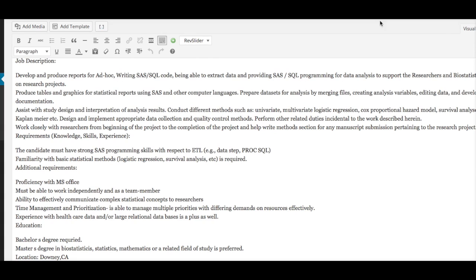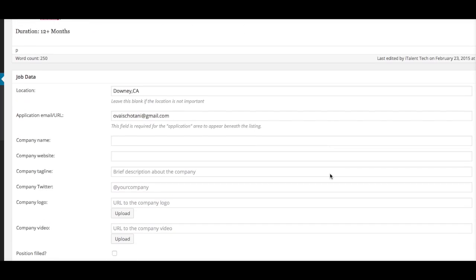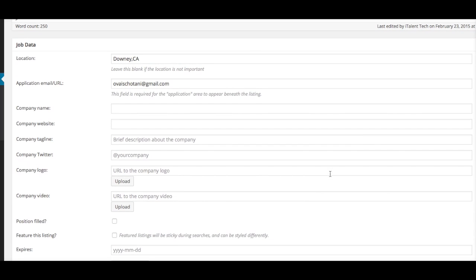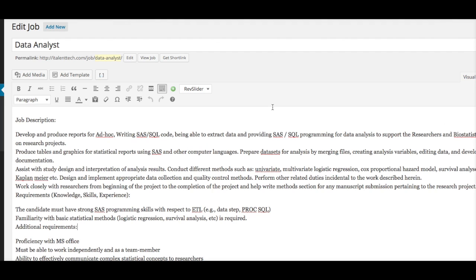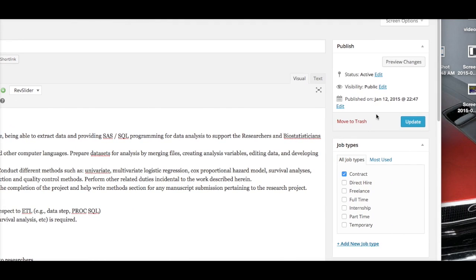Once you're done adding your title, the description, the location of the job, and the email, all you have to do is simply click Update. Or in this instance, if it's going to be a new one, it's going to say Publish. You hit Publish and that's pretty much it.